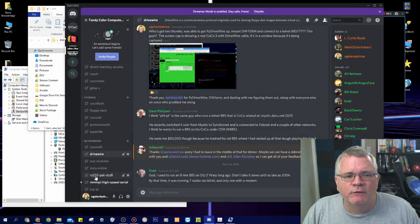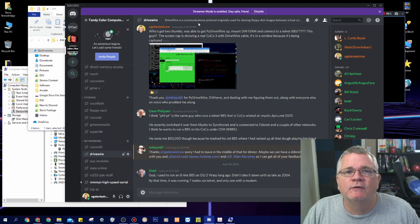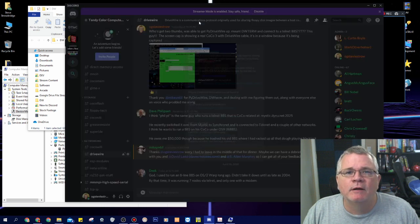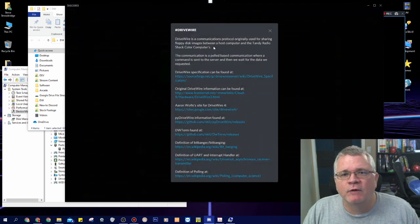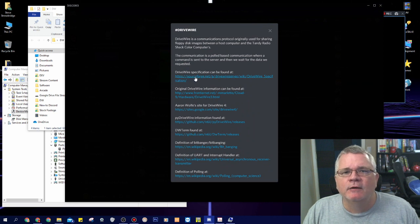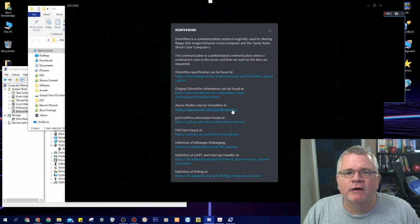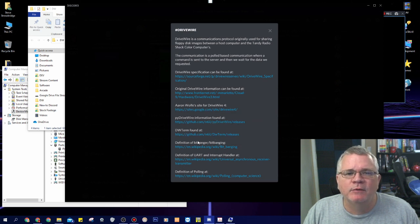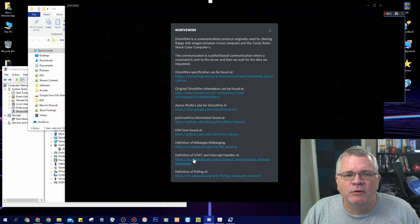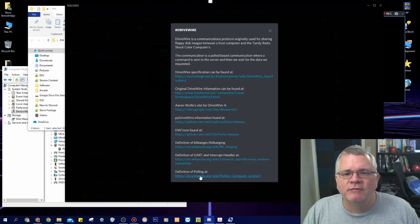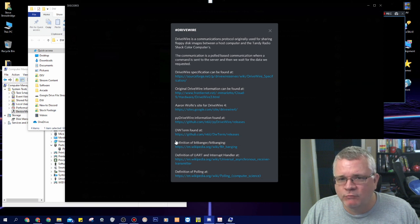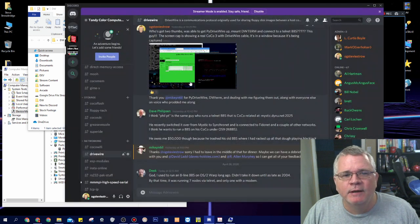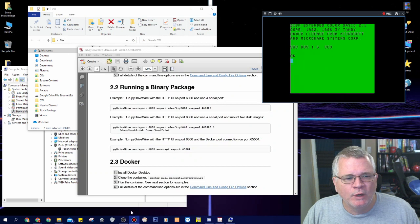If you want to find out more about DriveWire from people who actually know it, Discord is a great source. When you go to the DriveWire channel, if you double click the channel heading up here where it says DriveWire, there's a little pop-up that's got a lot of useful reference information. Here's the DriveWire specifications, here's where the DriveWire information can be found, Aaron Wolf's DriveWire site, Pi DriveWire, DW term, definitions of the Bitbanger serial port, UART chips, polling. So there's a lot of cool reference links to DriveWire here in the DriveWire channel on Discord.